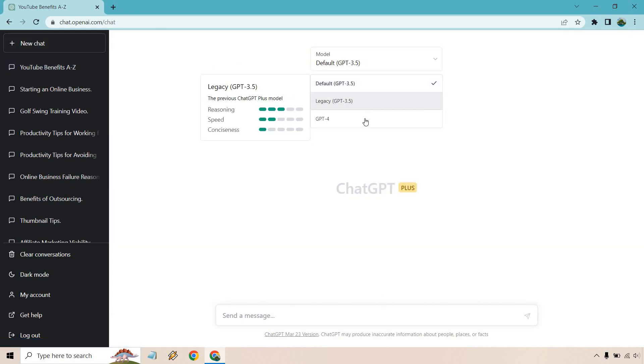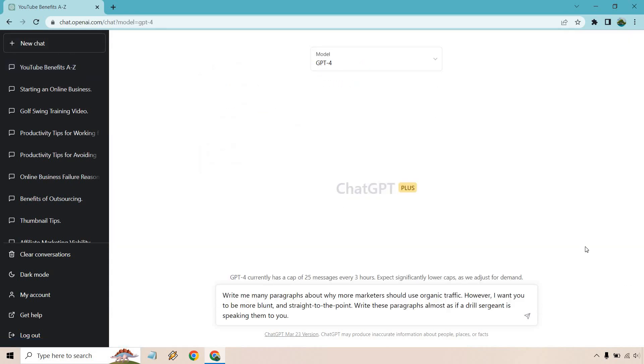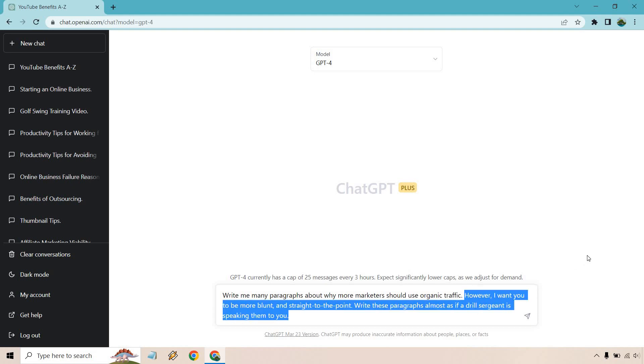Next up, write me many paragraphs about why marketers should use organic traffic. Just a topic I came up with at the top of my head, but this is where it's going to get better.